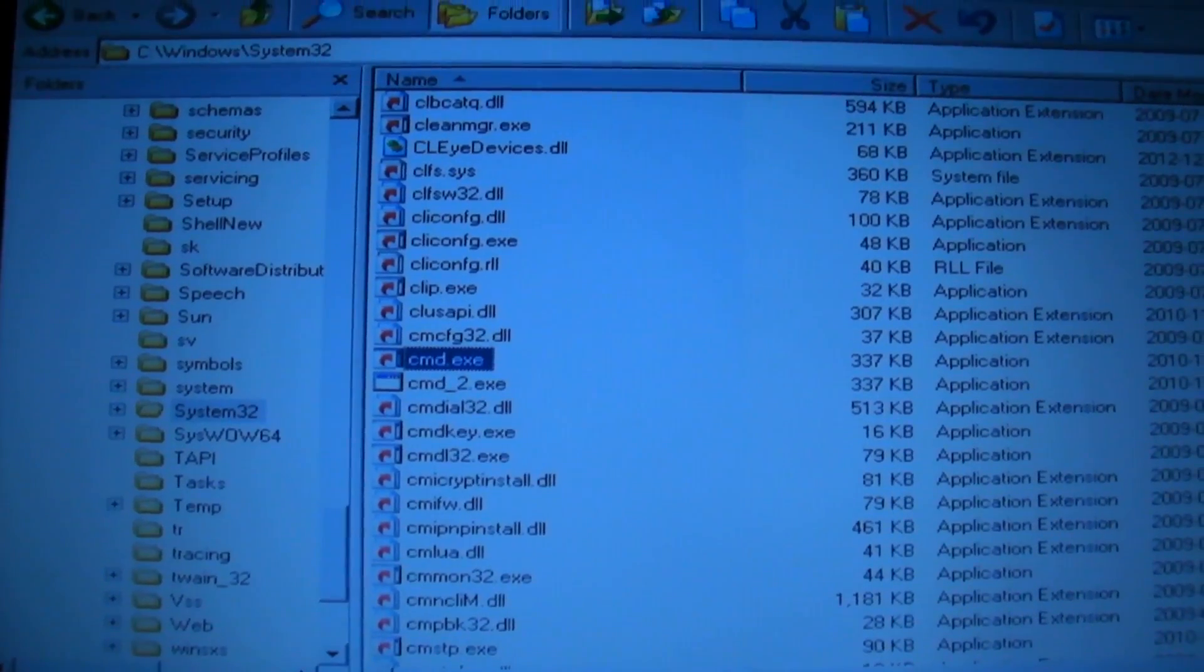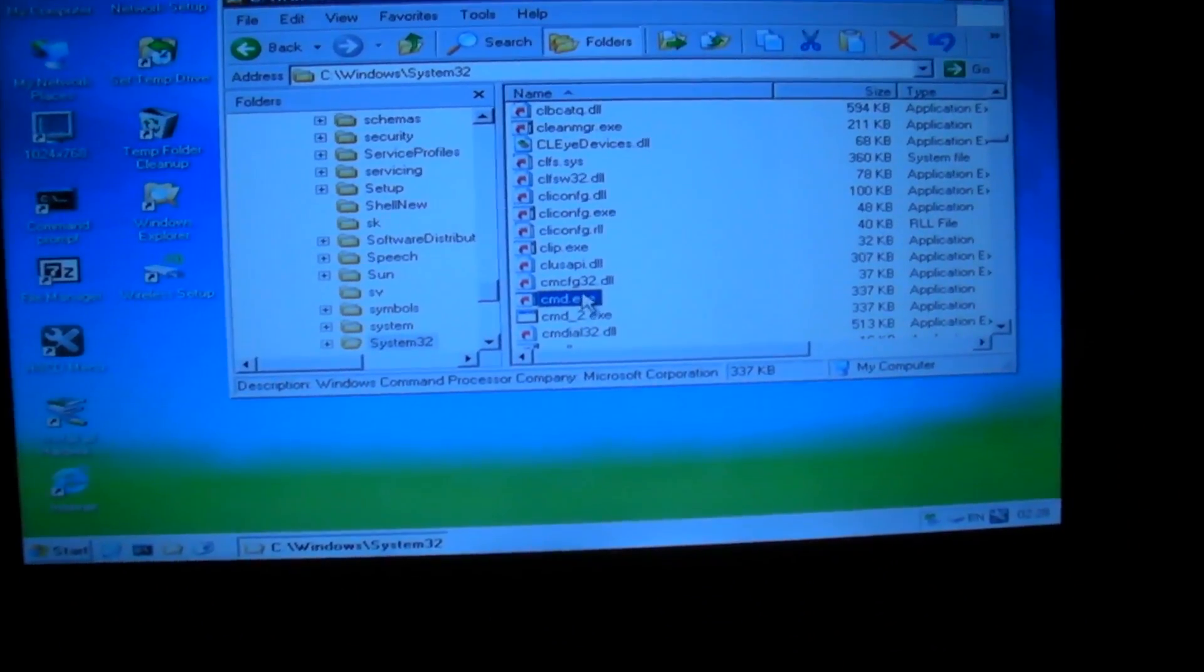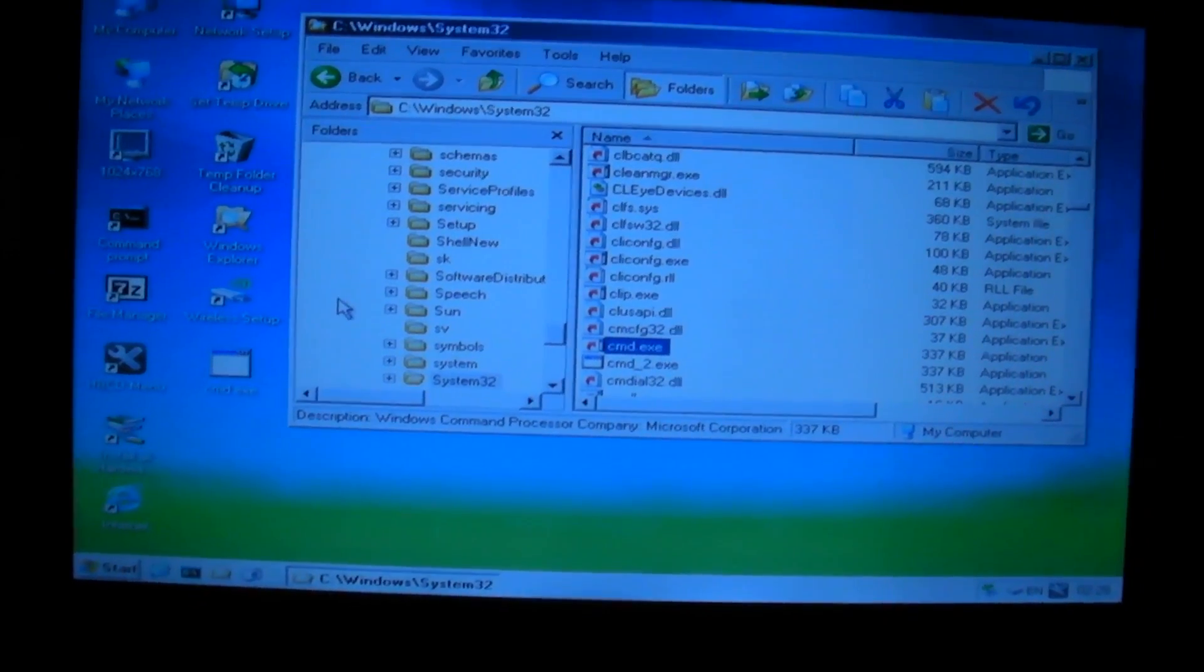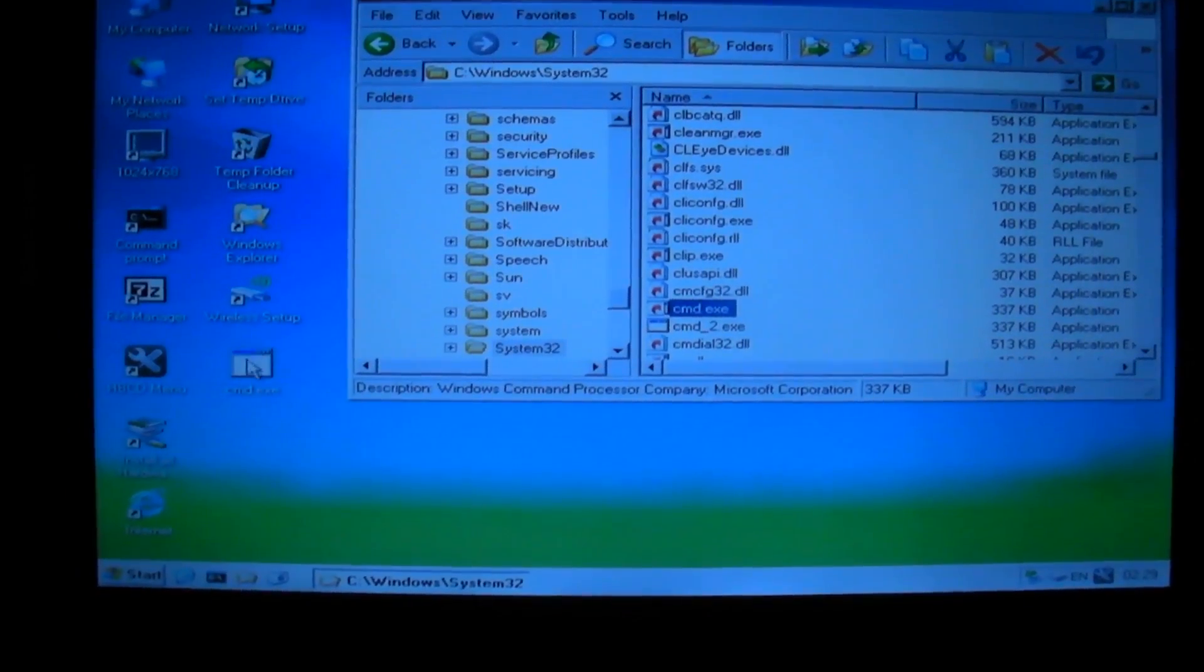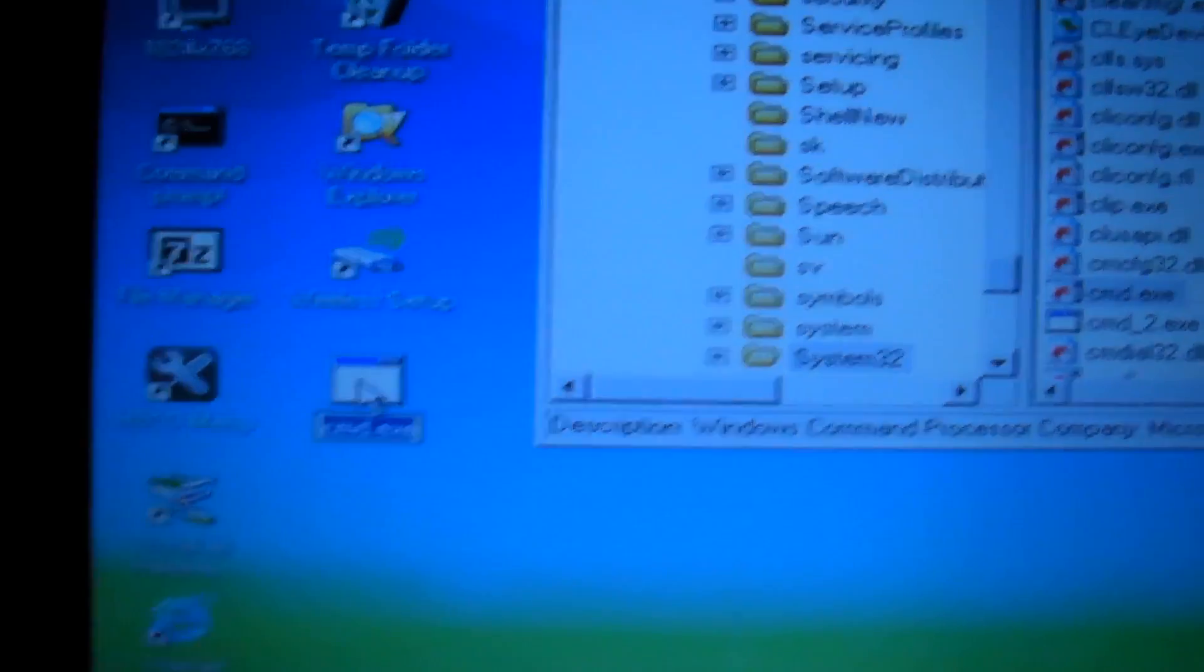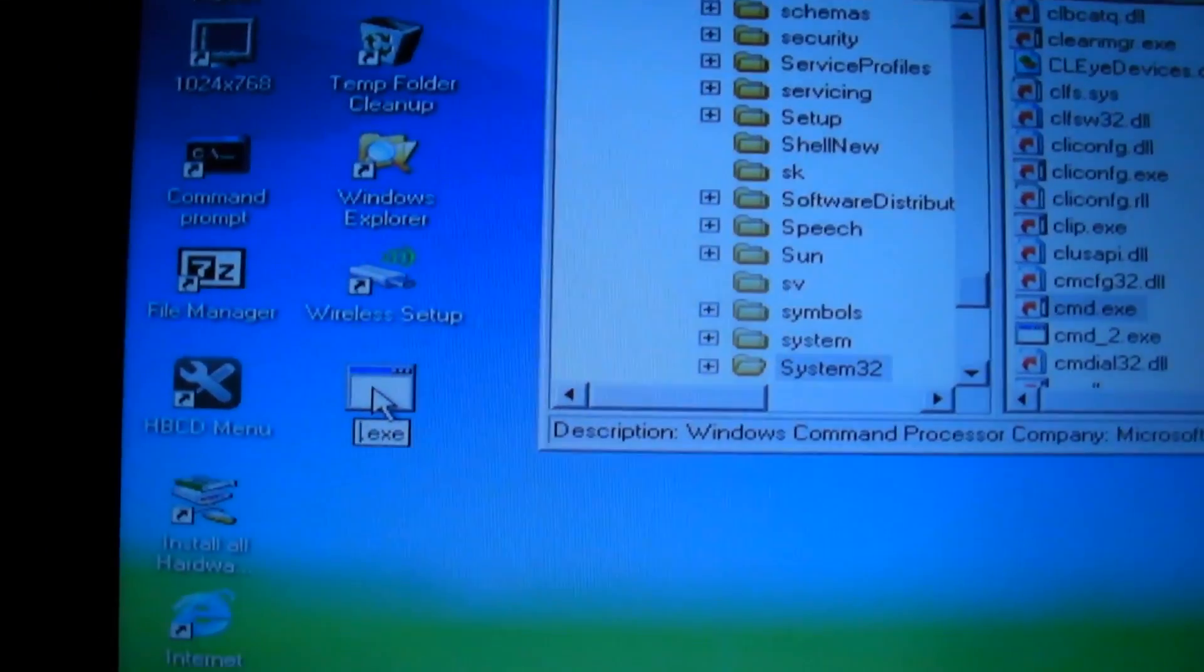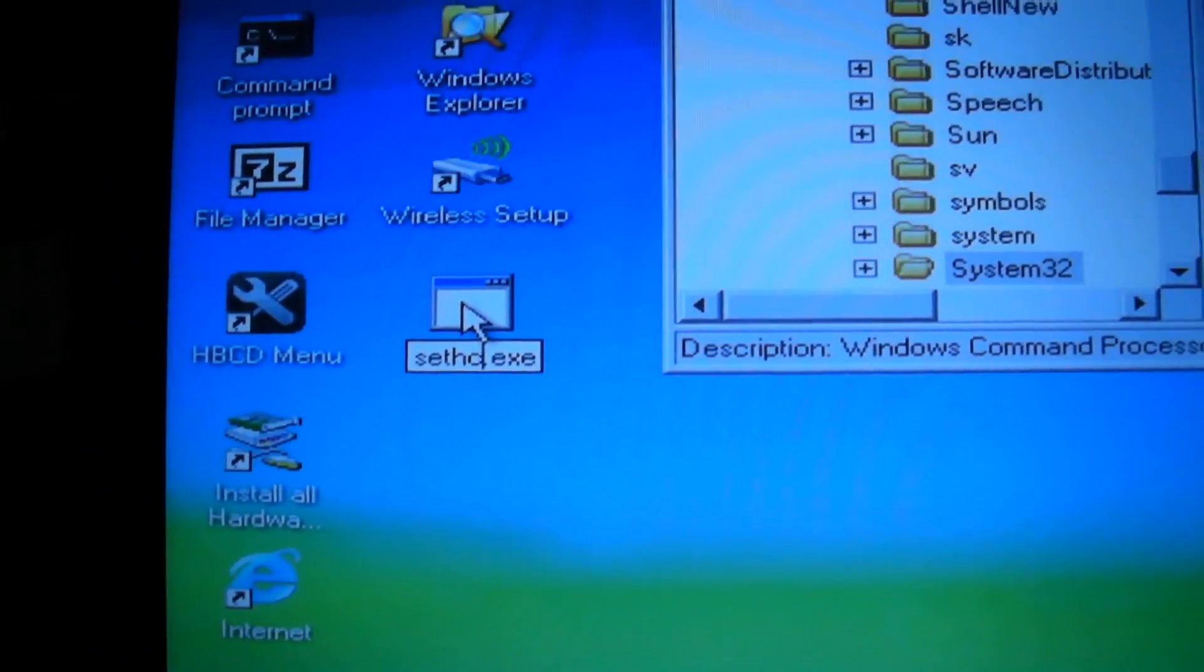What you need to do now is window it so you can drag cmd over to the desktop. It won't move it to the desktop because it's on a separate drive, it'll just copy it. So what you want to do with the cmd that you've now got onto the desktop is you need to rename it to this exact file name: S-E-T-H-C. So it's SetHC.